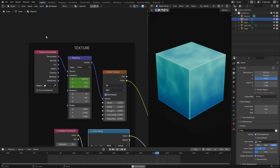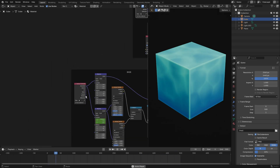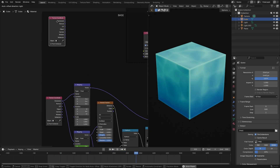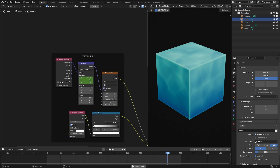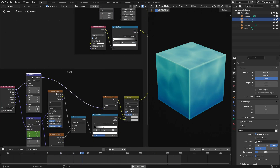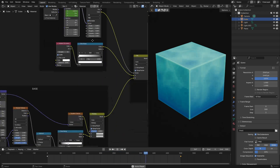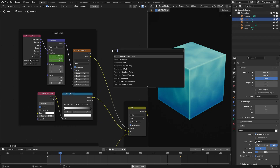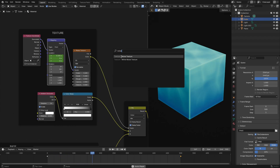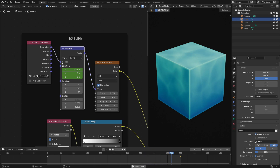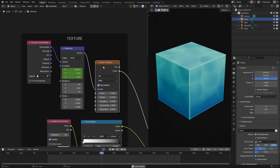Now for the three nodes up here. You can grab the Texture Coordinate node we already have and hit Shift+D to duplicate it and place it. Then duplicate a mapping node — Shift+D, left click to place. Then add a Noise Texture — Shift+A, search 'noise texture,' boom. The Generated output goes into the Vector of the Mapping, and the Vector of the Mapping goes into the Vector of the Noise Texture.